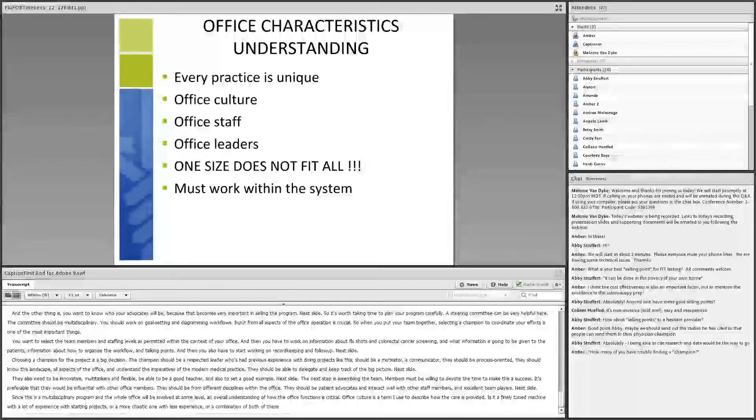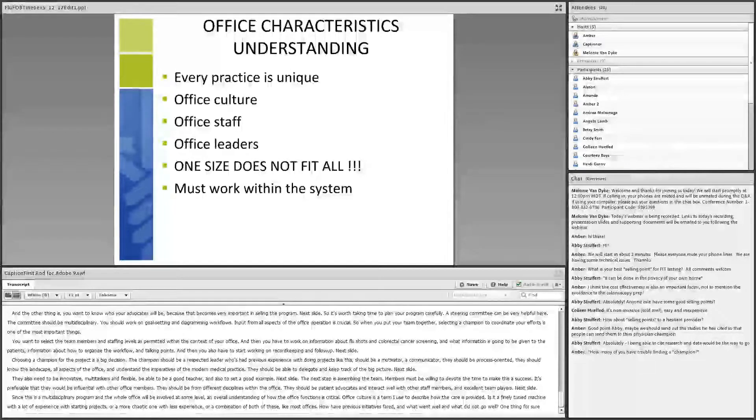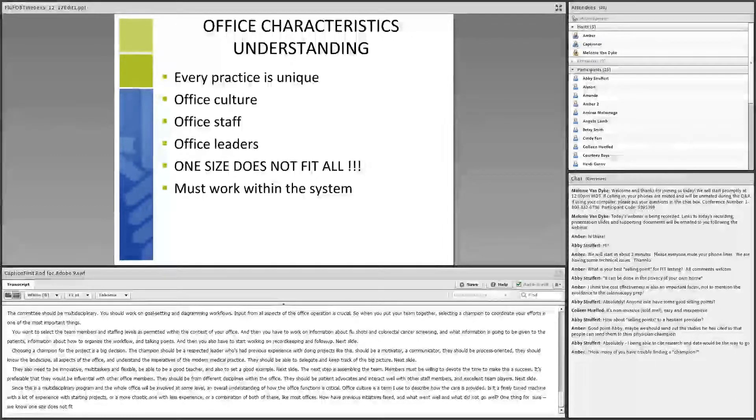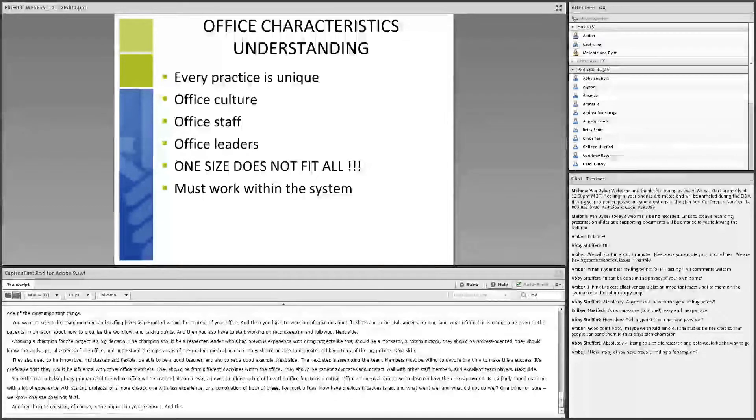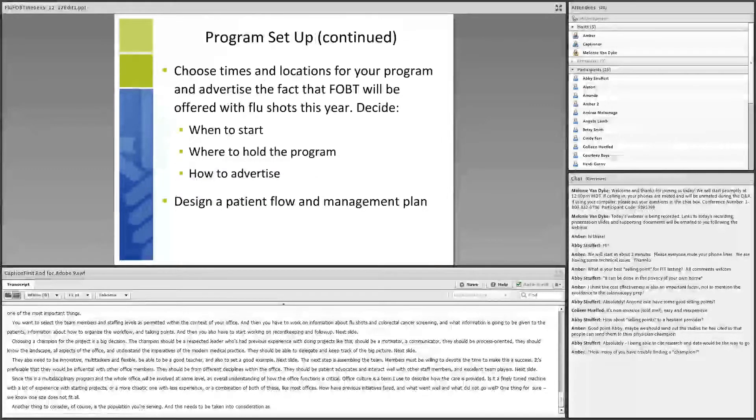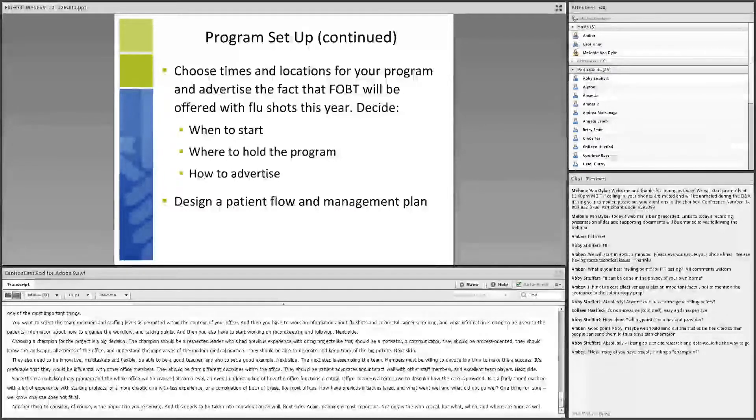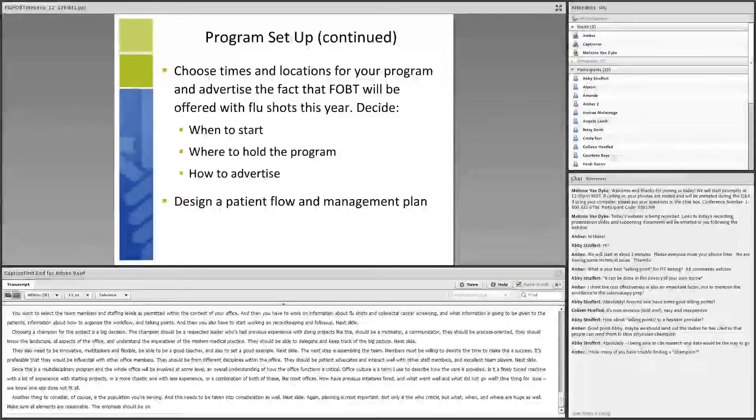Again, planning is most important. Not only is the who critical, but what, when, and where are huge as well. Make sure all elements are reasonable. The emphasis should be on seamlessness within the office. With all the other pressures on busy offices these days, the last thing you need is a project that's unrealistic. So your team needs to spend time working on details. Understanding patient flow is important. How are flu shots given in the office presently? Do you have a flu clinic? How do you schedule those? Is there time to incorporate education about FIT testing as well? And will this affect scheduling? And who will manage this on the front lines?